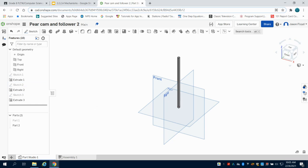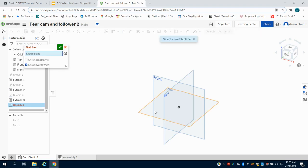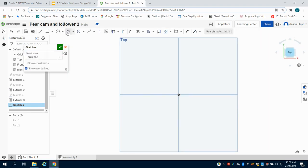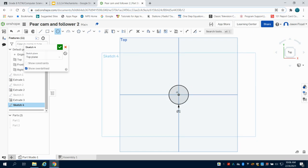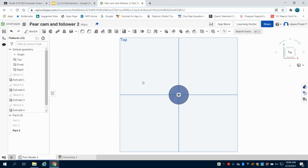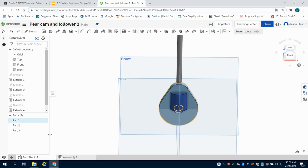The next thing I'm going to create is the sleeve for the follower. To do that, I'll hide part 2, lay a sketch down on that top plane again, and grab my circle tool. I'll make a 1-inch circle and then a 0.25-inch circle at the center point, and extrude this 1 inch. Now I have my three parts for my pair cam.